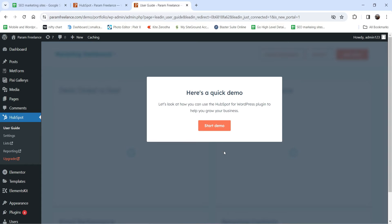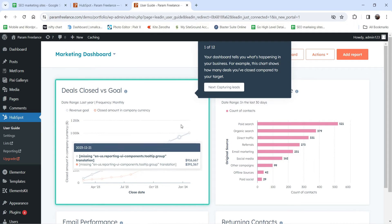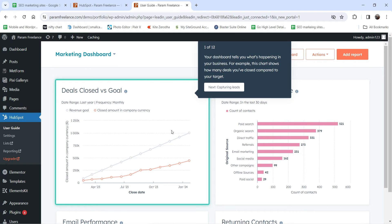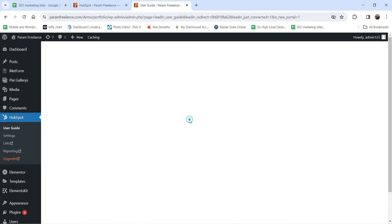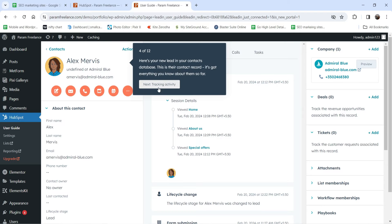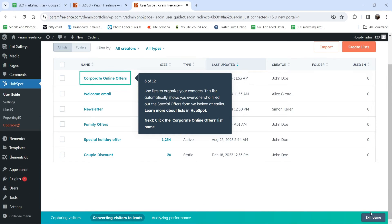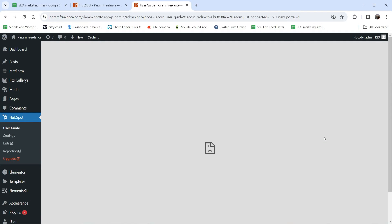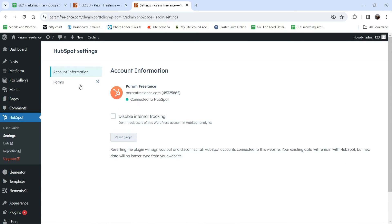The account is now created and HubSpot will show you a demo. Click Start Demo. This is the marketing dashboard — you'll see deals closed versus goal. Click Next. With this plugin you can capture visitor information with ease, no developer needed. You can create forms and track contact activity. You can exit the demo from here. Now let's go to Settings.